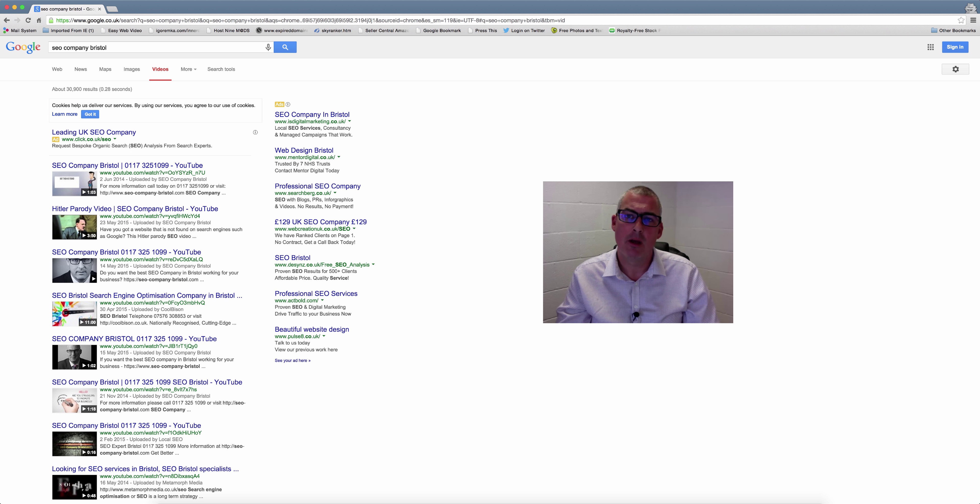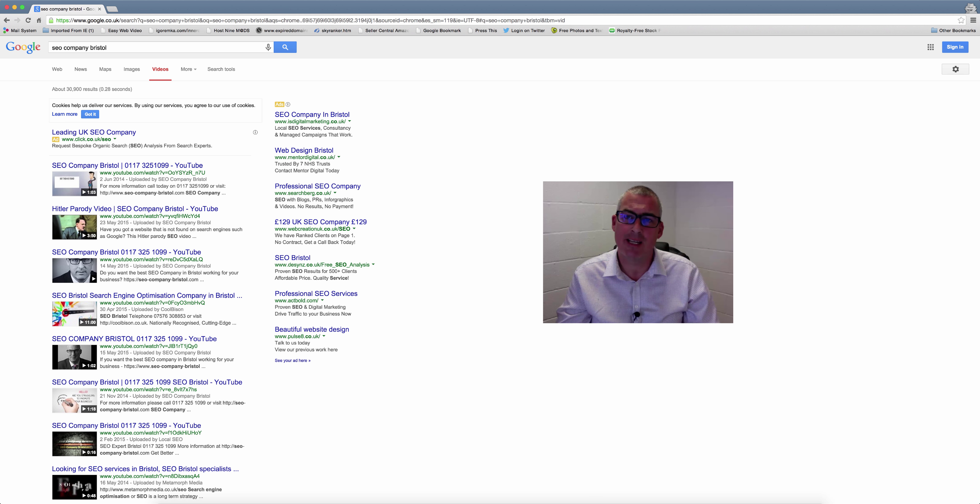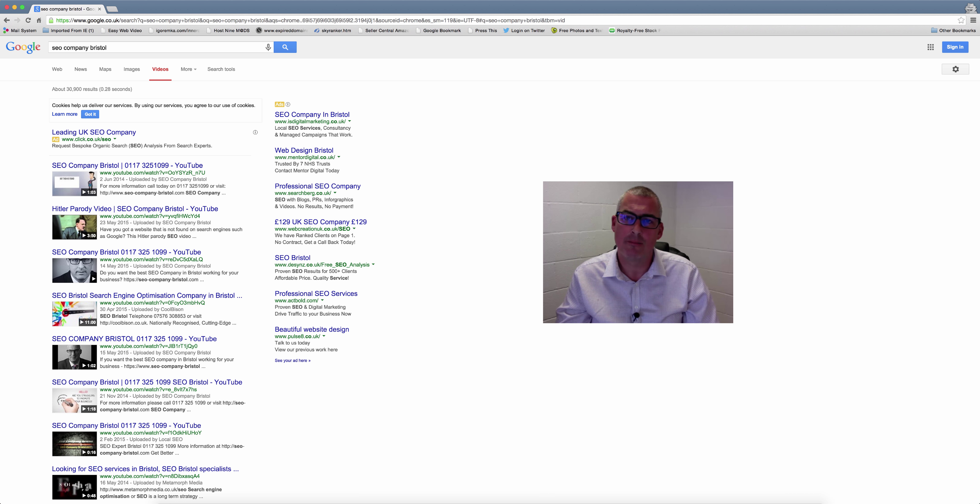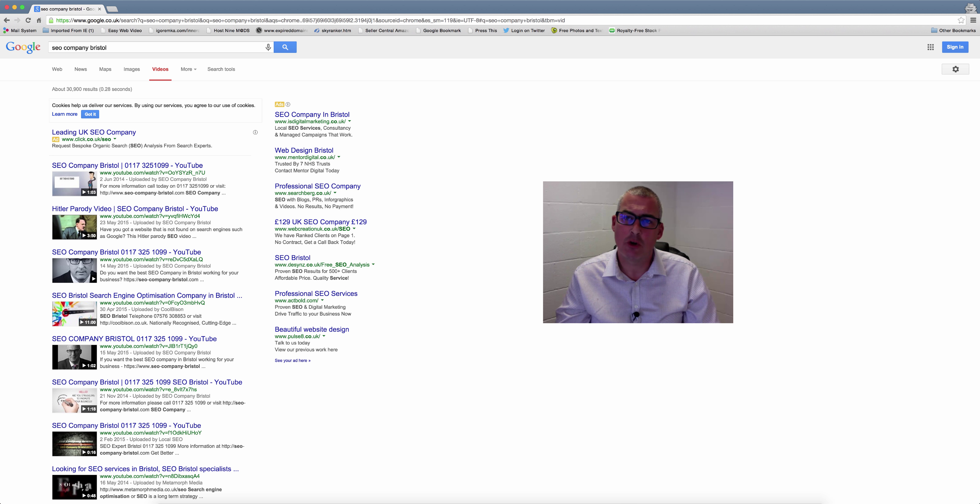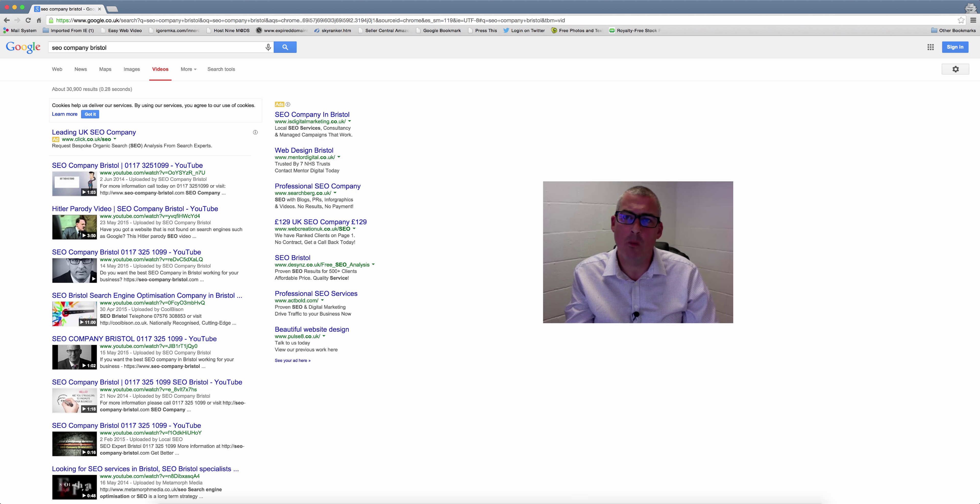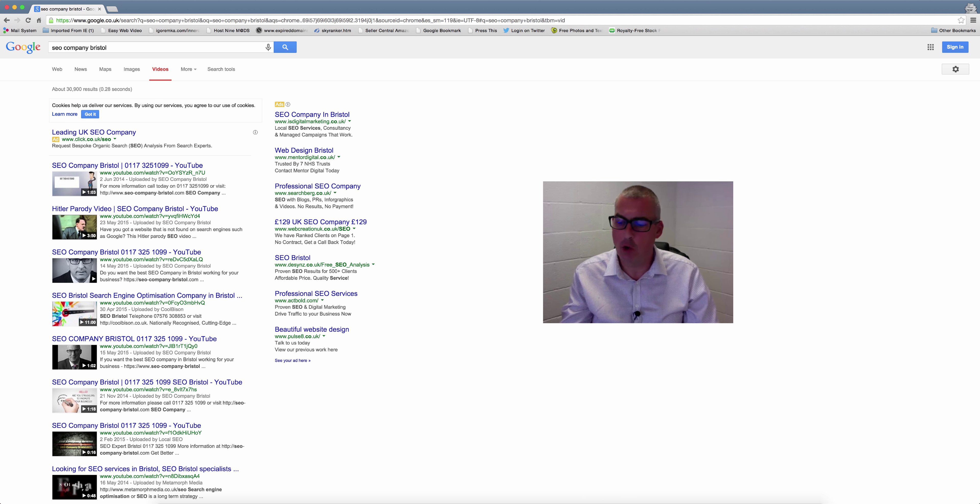The main search term for my industry is 'SEO company.' If you search 'SEO company Bristol,' you will see these results. Not only do we have the top three positions in the search results, we have seven of the ten positions on page one. This has contributed to our website being number one in the normal search results and in Google Maps.